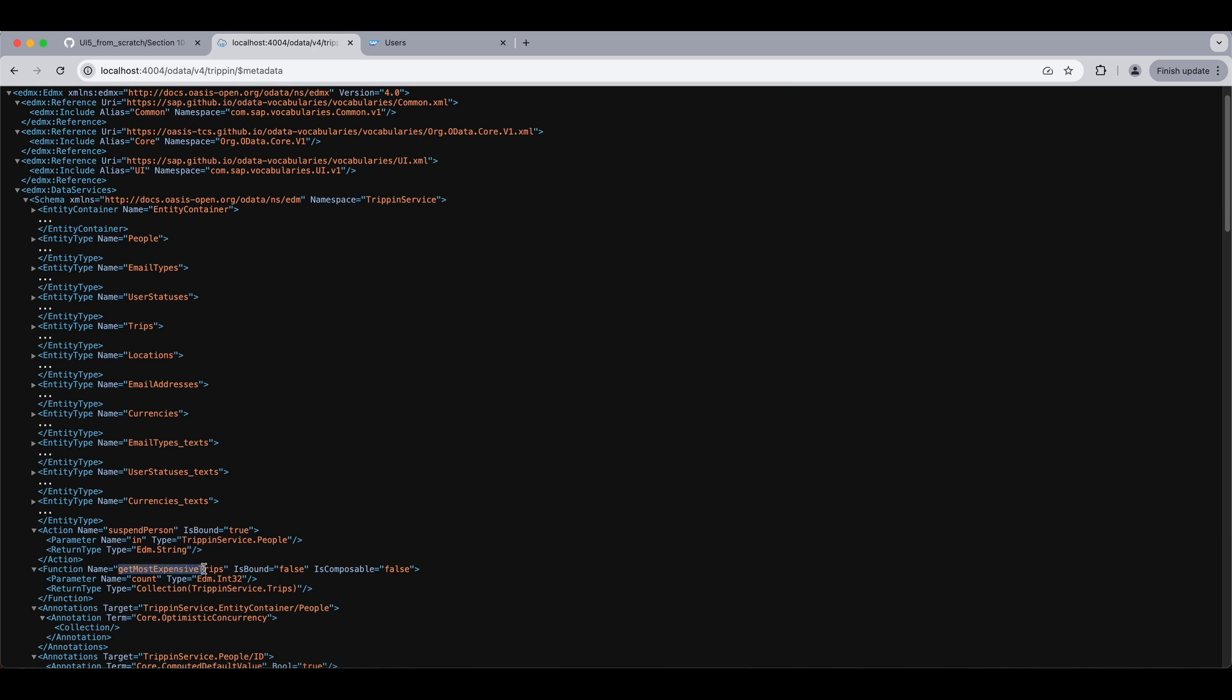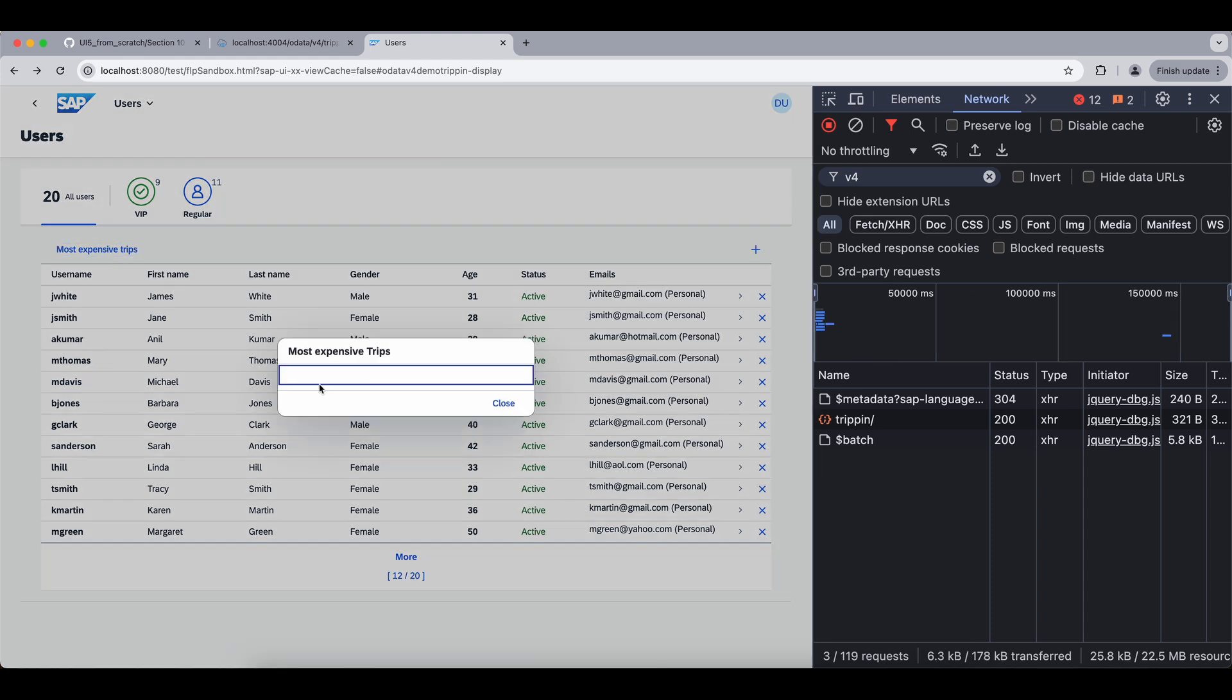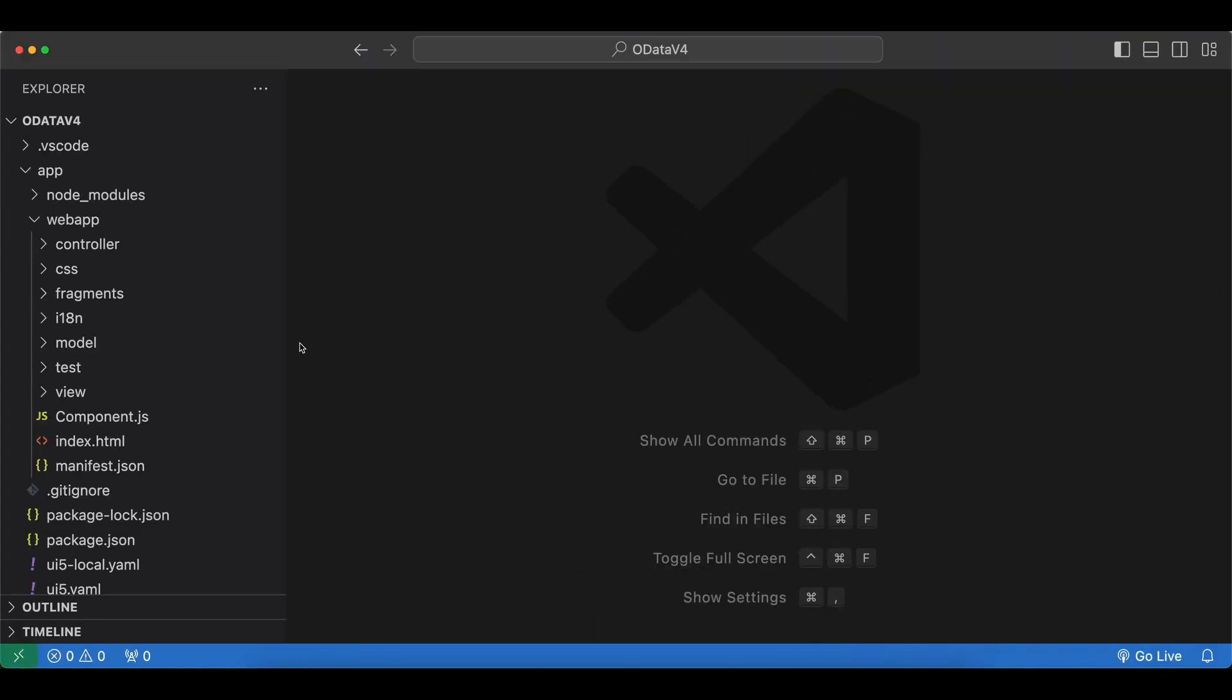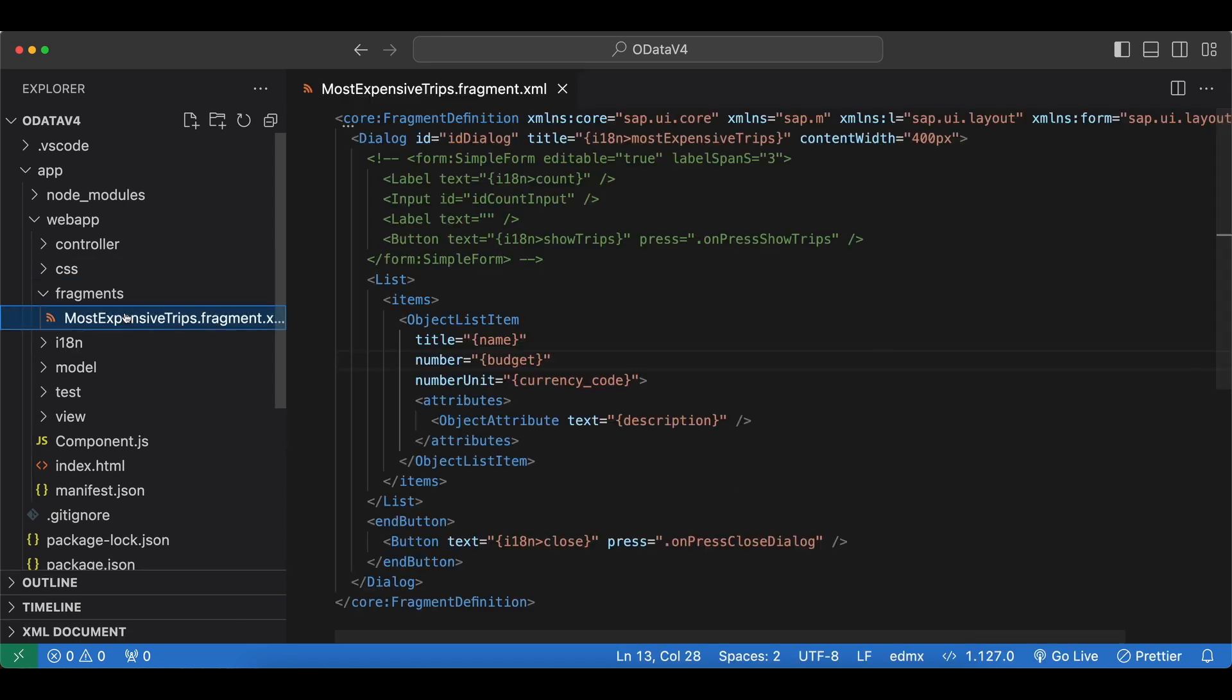Let's copy the name and see how we can invoke it. And if we check our UI we have this button most expensive trips and when we click on it it's just an empty dialog. And we want to display the most expensive trips here.